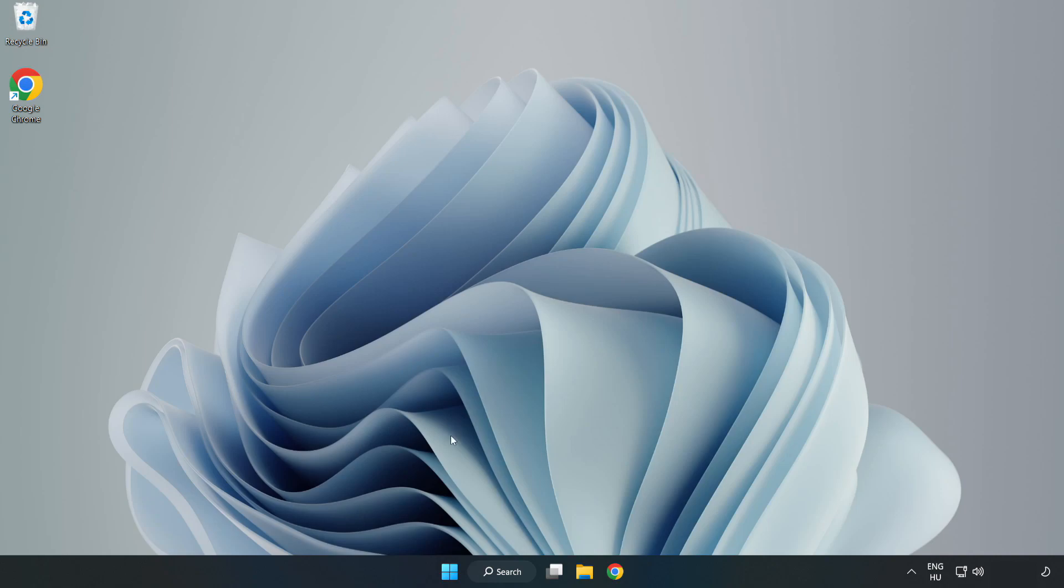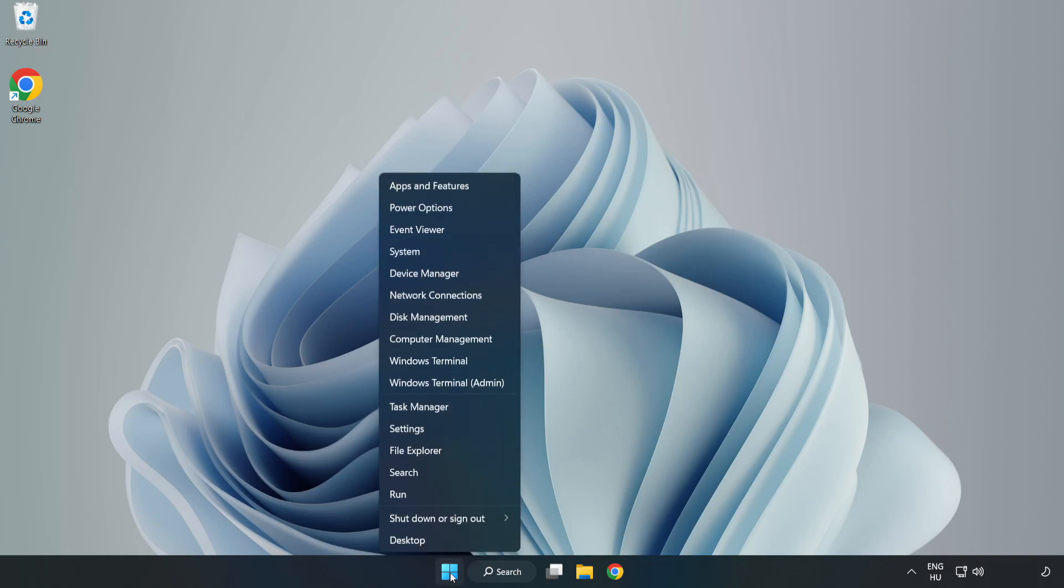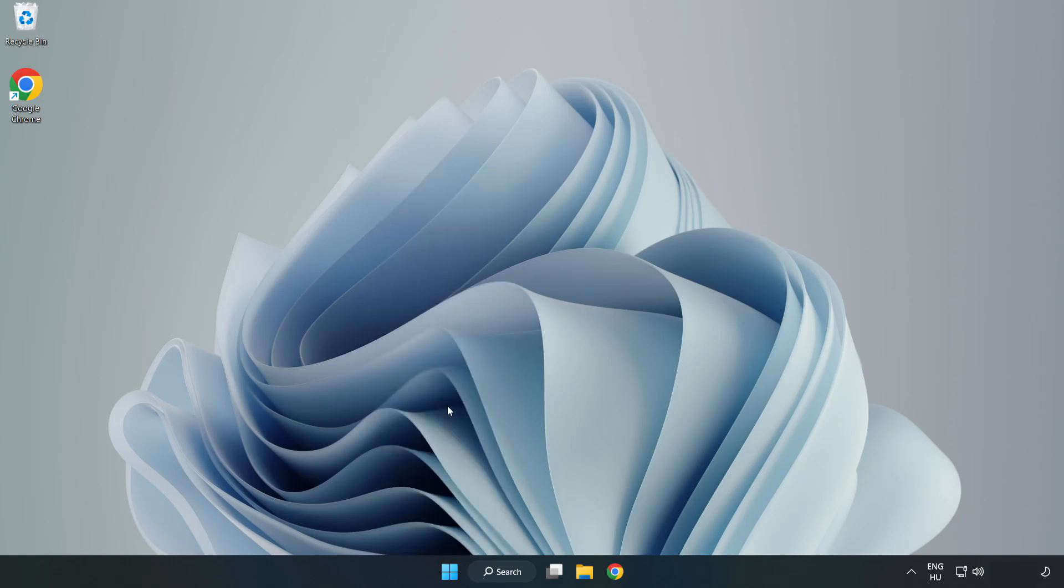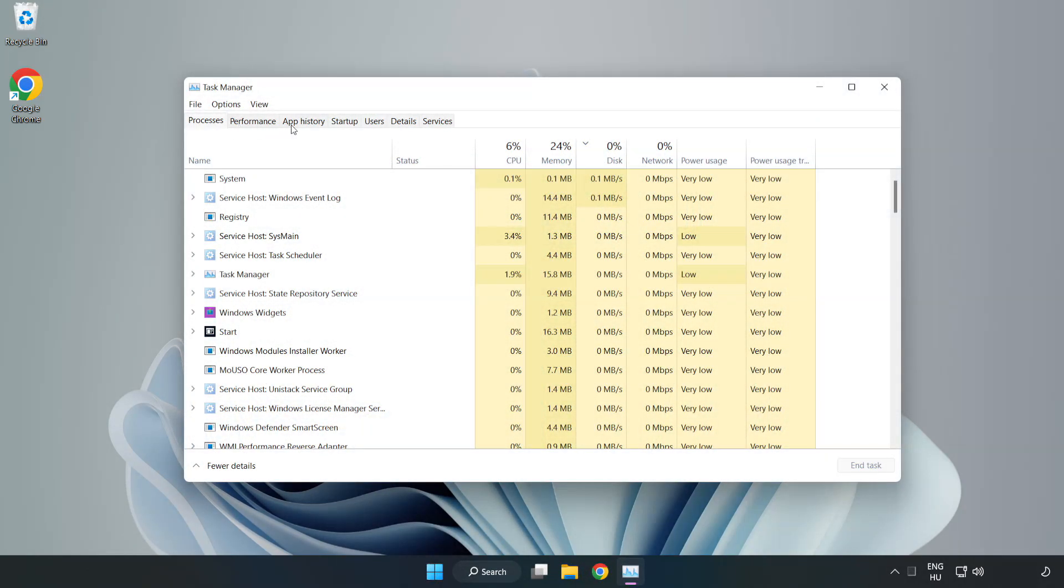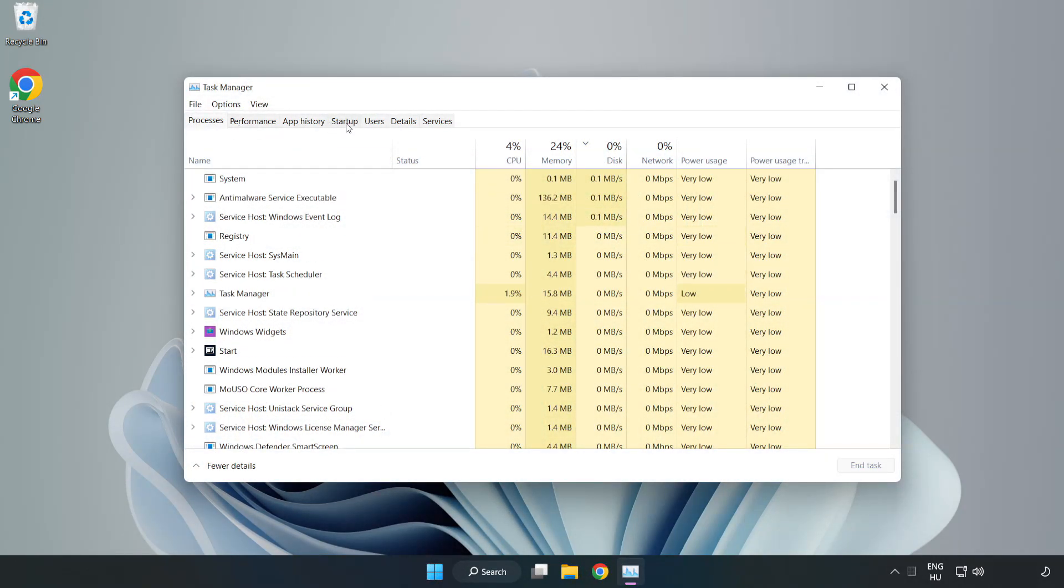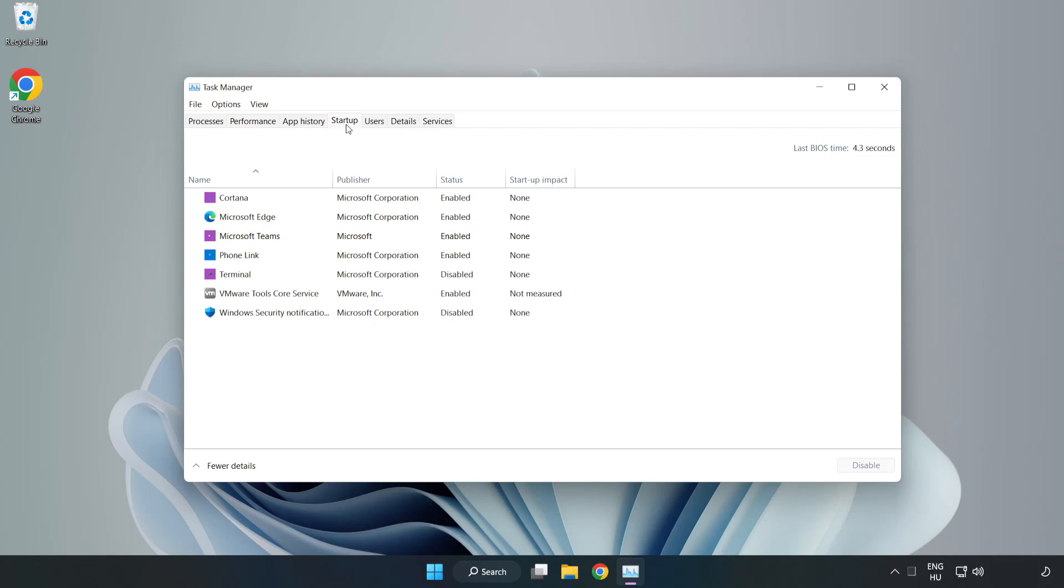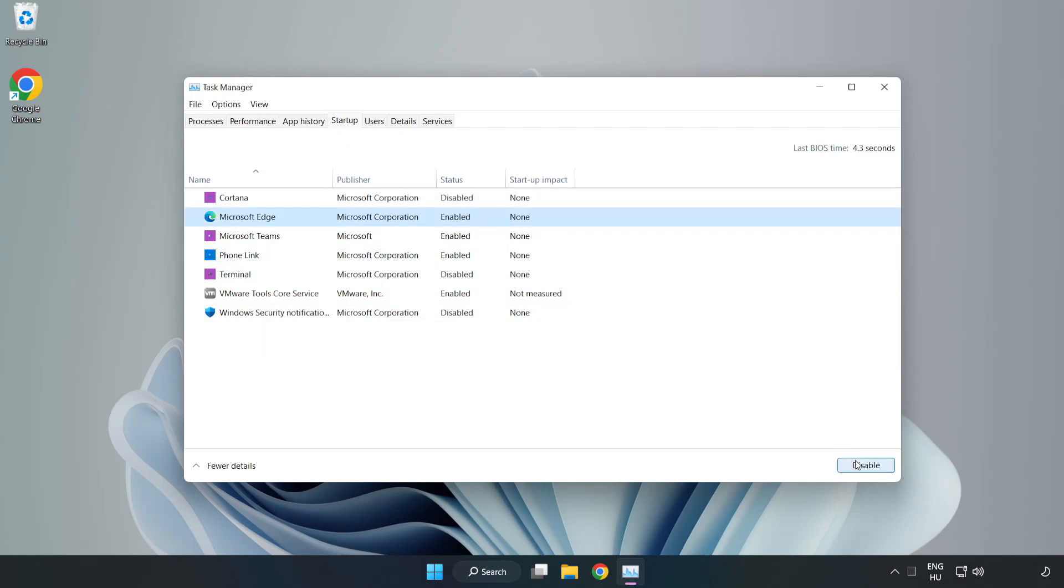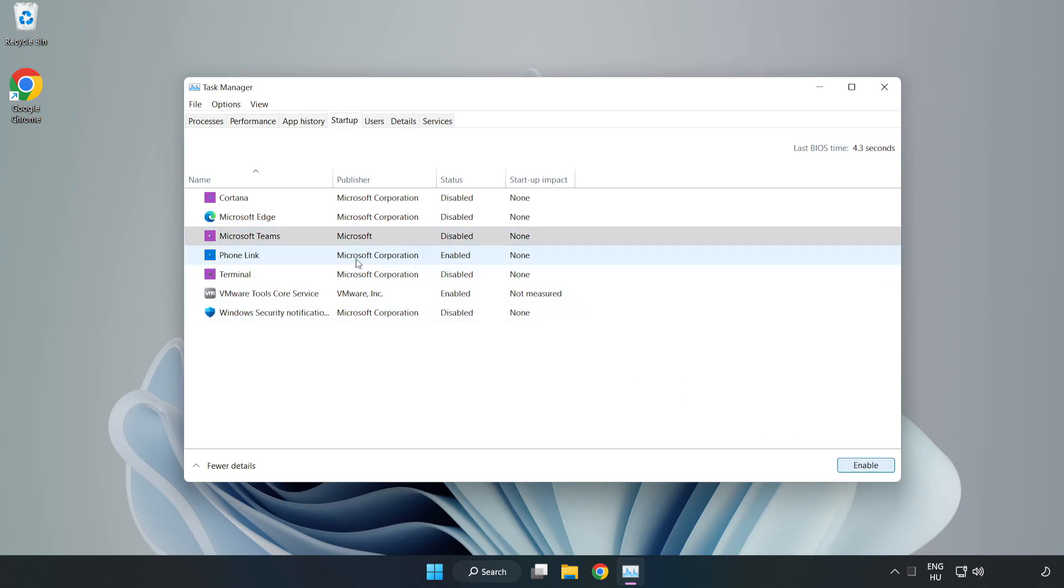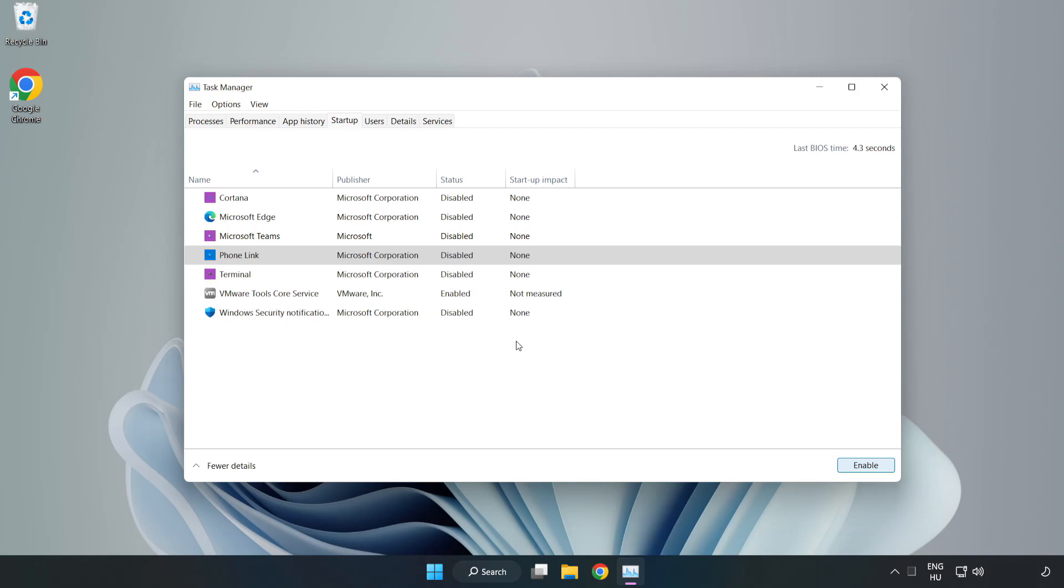If that didn't work, right-click the start menu and open Task Manager. Go to startup and disable unused applications. Close the window.